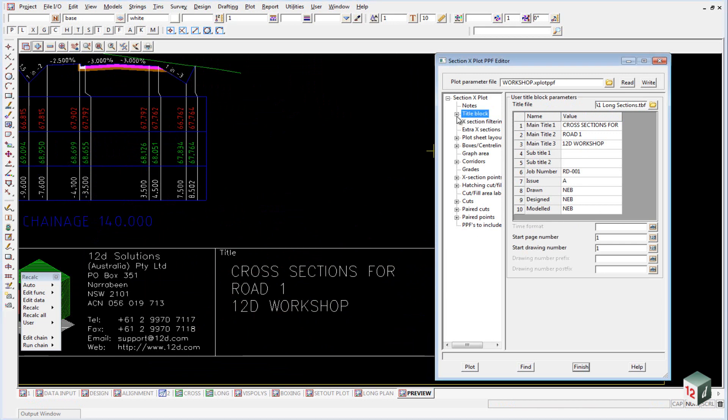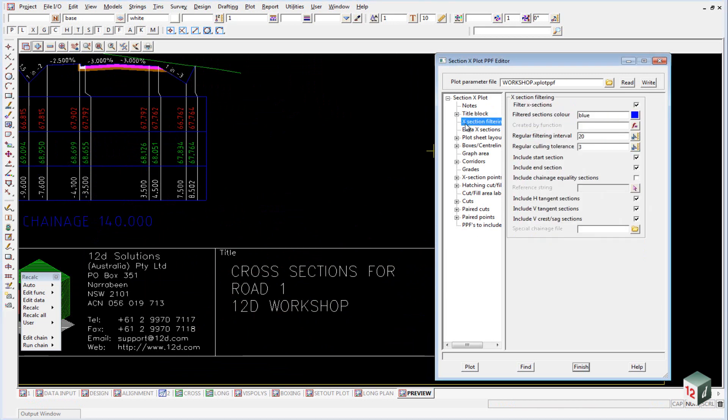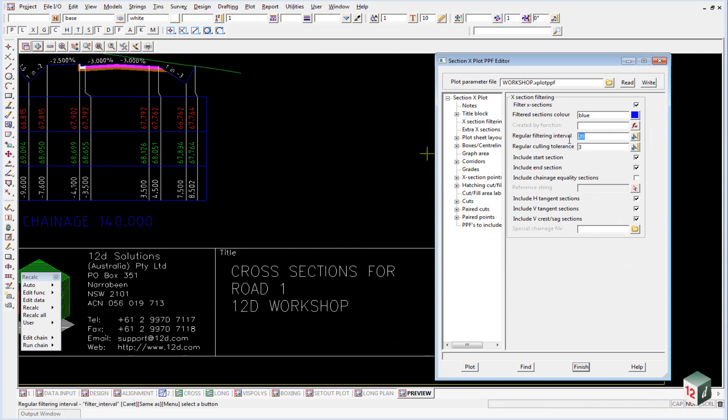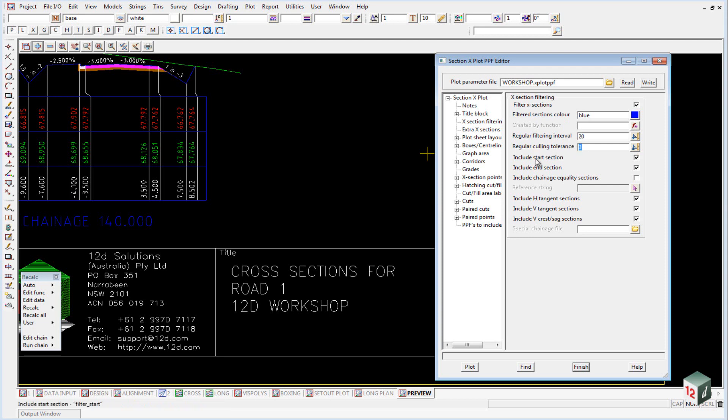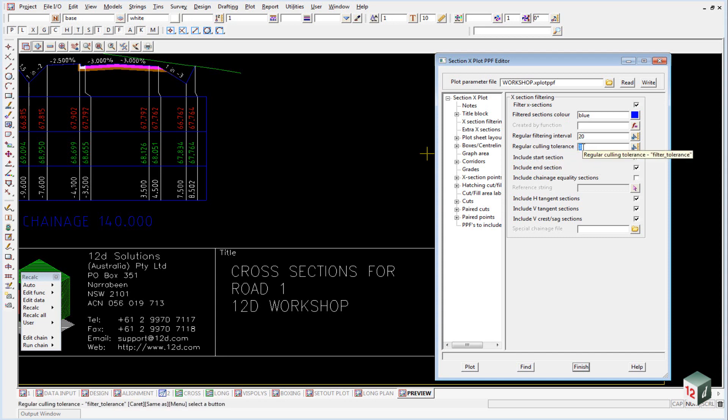Under the cross section filtering, you may recall that we previously created our sections every 2 meters, but by using the filtering we are going to plot them every 20 meters. And this regular coloring tolerance means that if there is a cross section created within 3 meters of a tangent point, it won't plot that cross section, it will only plot the tangent point cross section.